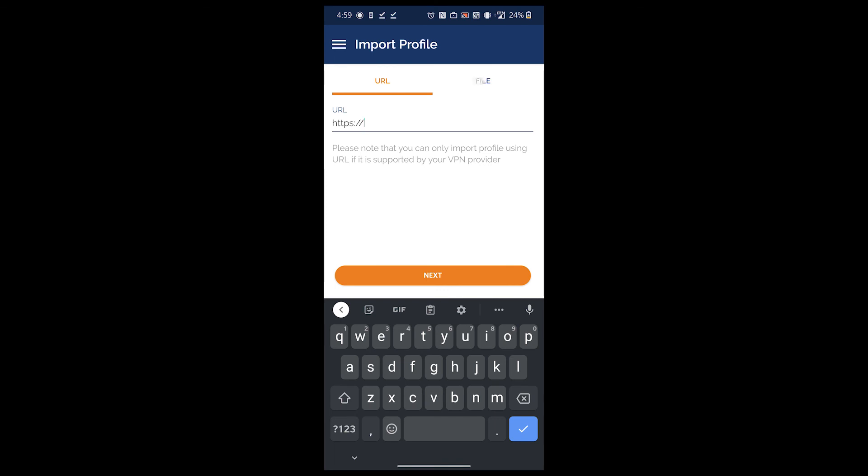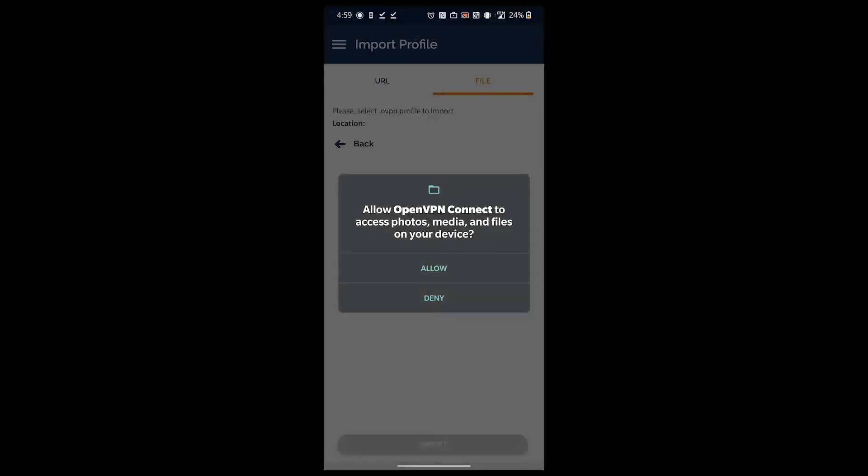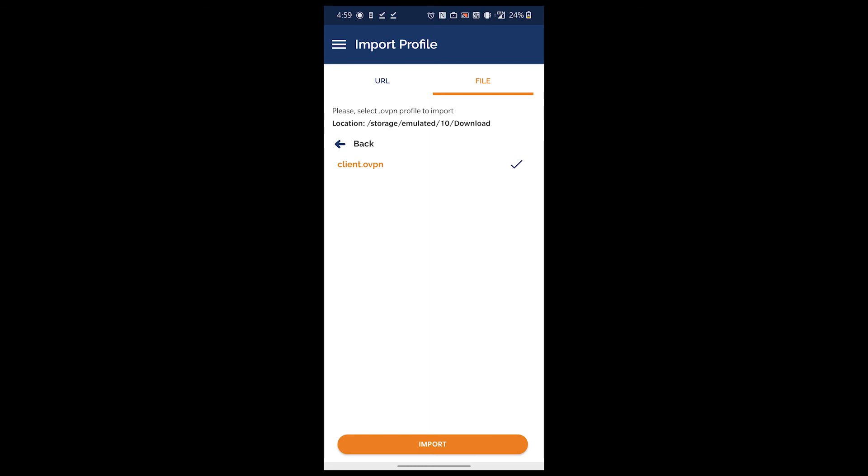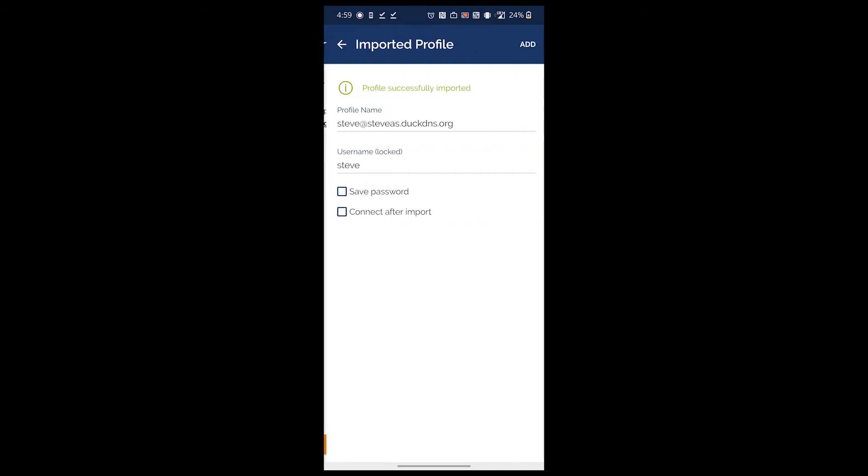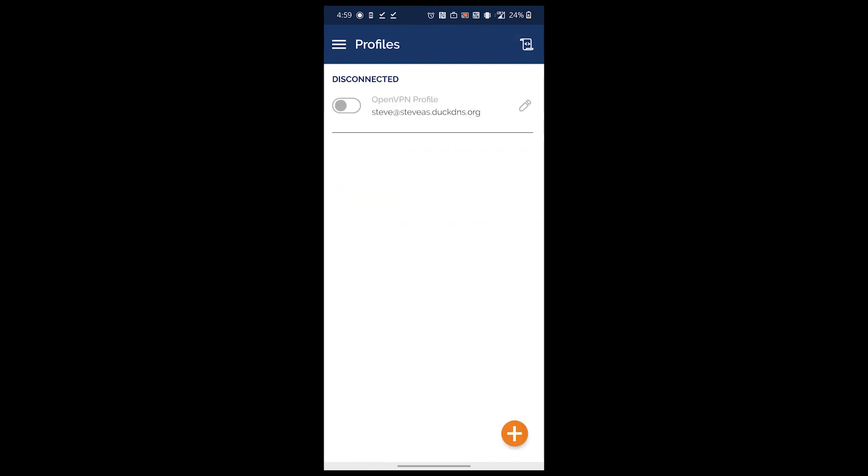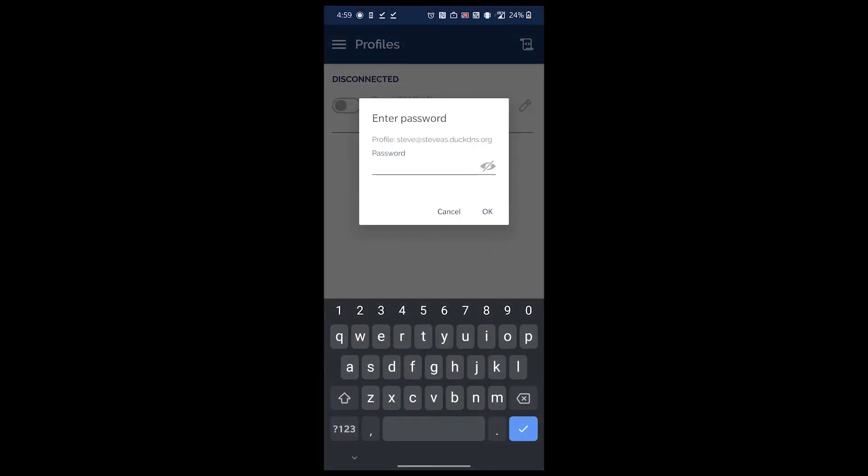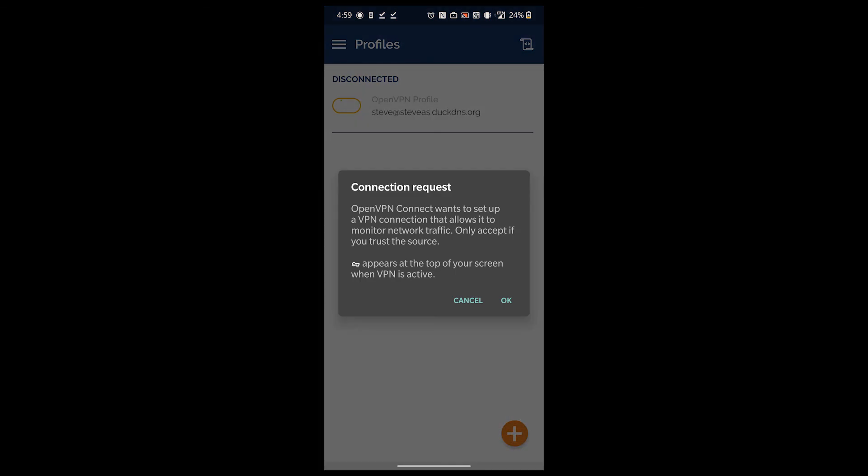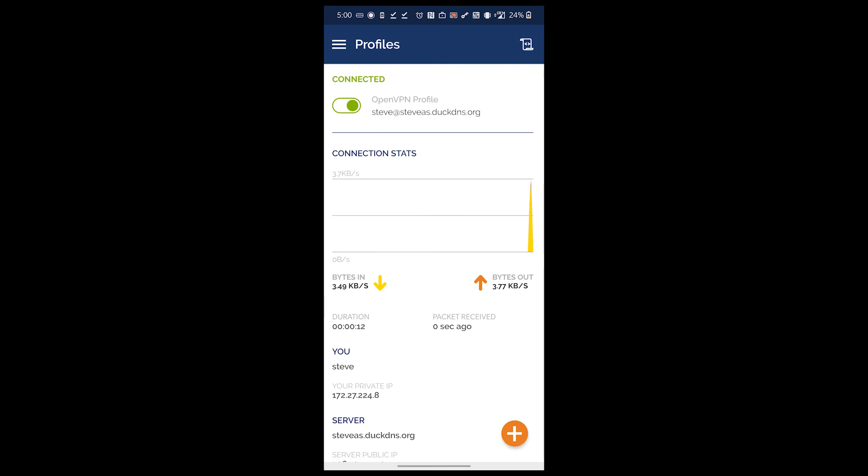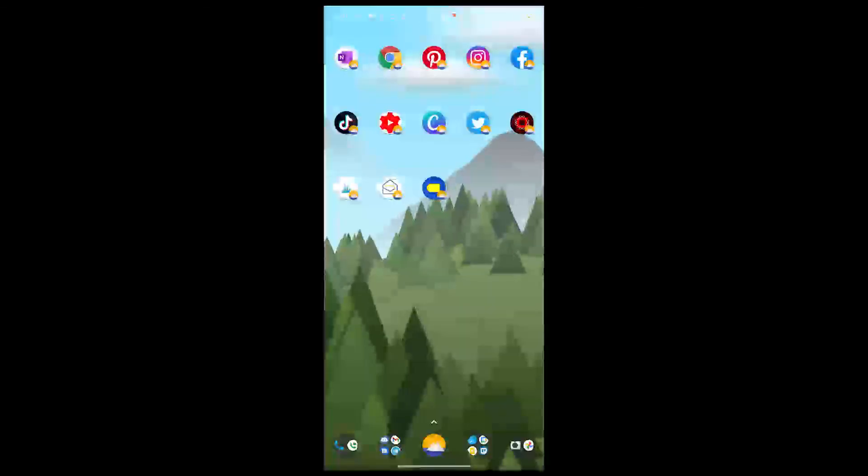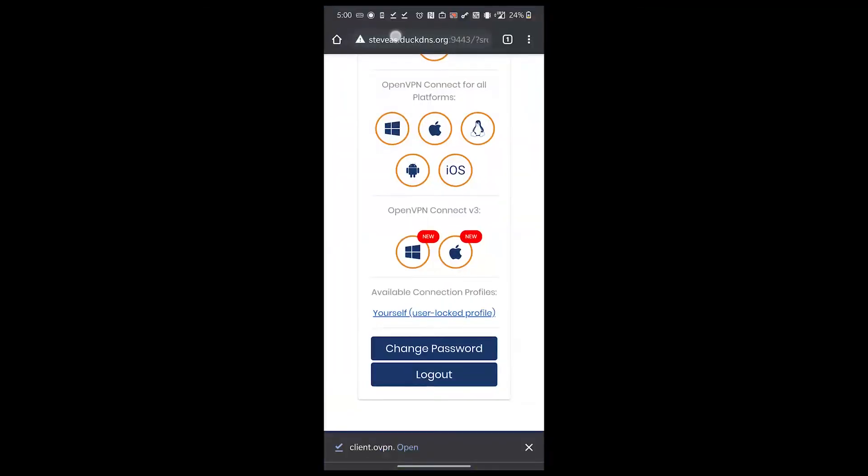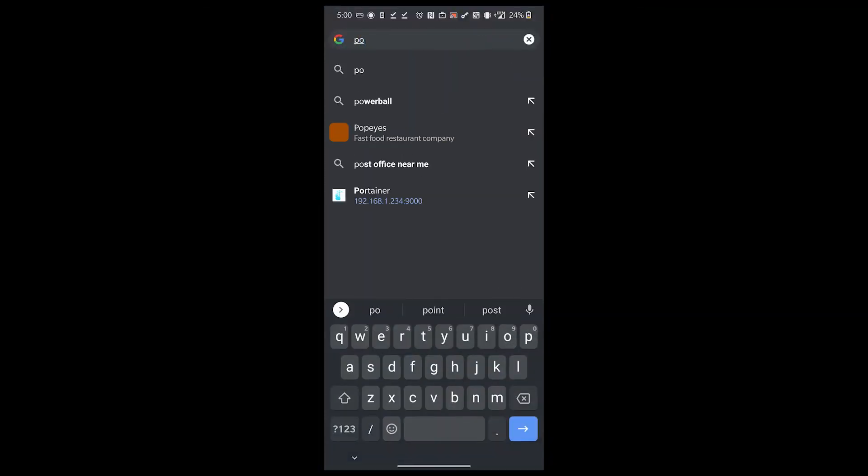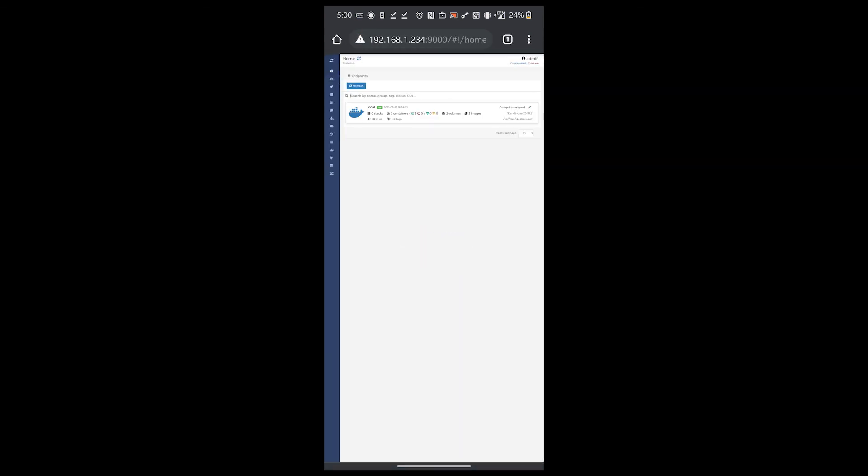We need to import the file we just downloaded. Now that we have the file imported, let's test it out. Go ahead and click connect, enter the password, and we're connected. Let's see if we can access Portainer on the 192.168 address. And there it is.